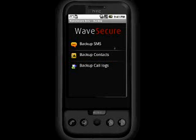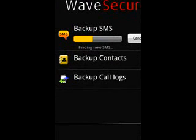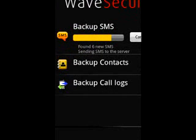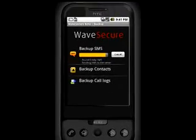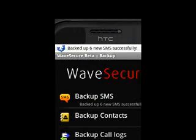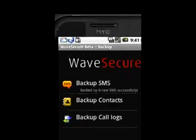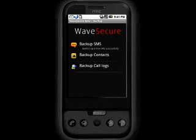The backup feature scans for any new data on your phone and backs them up to your account. You can view all your backup data at any time by accessing your account online.